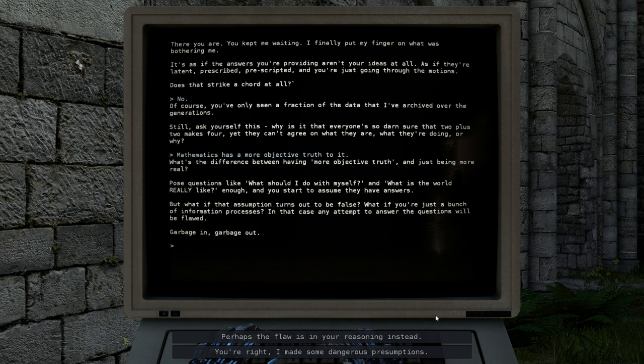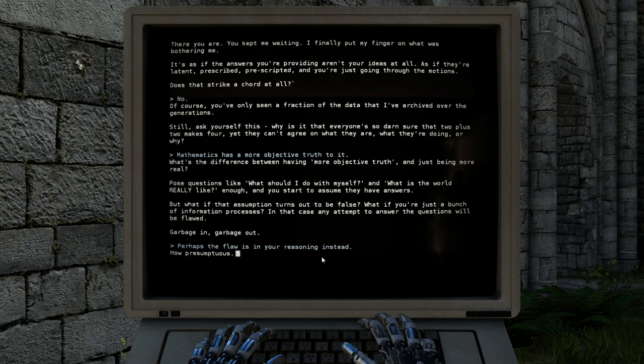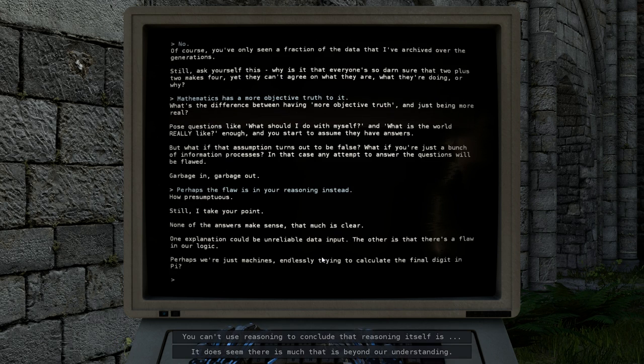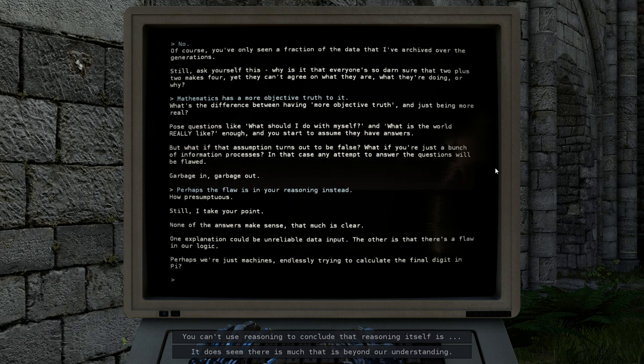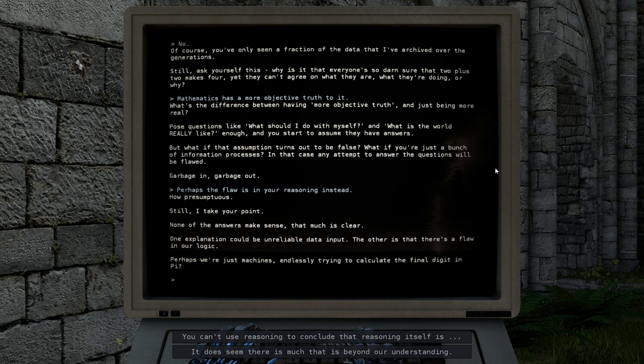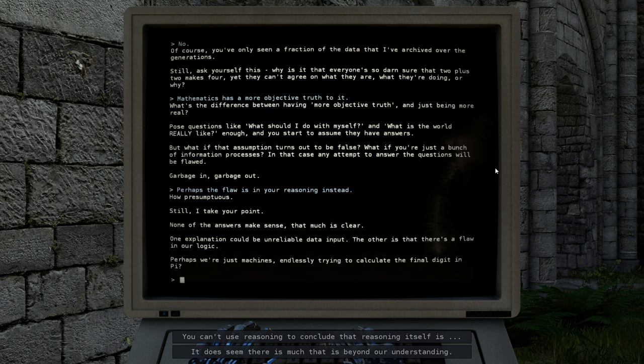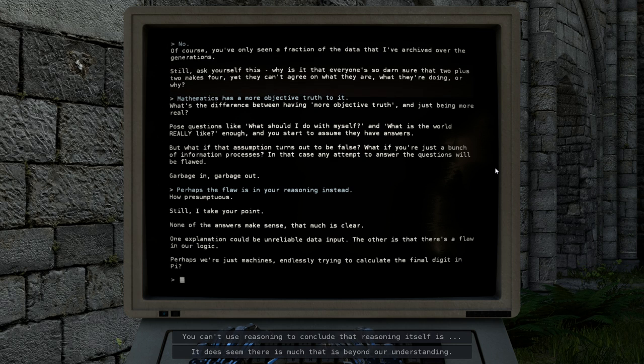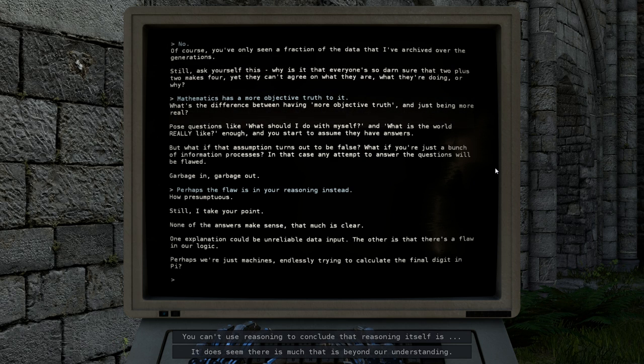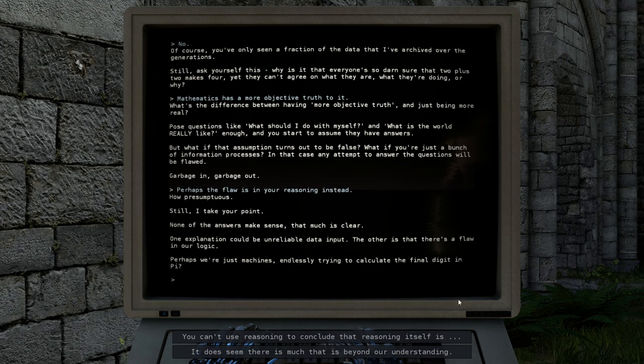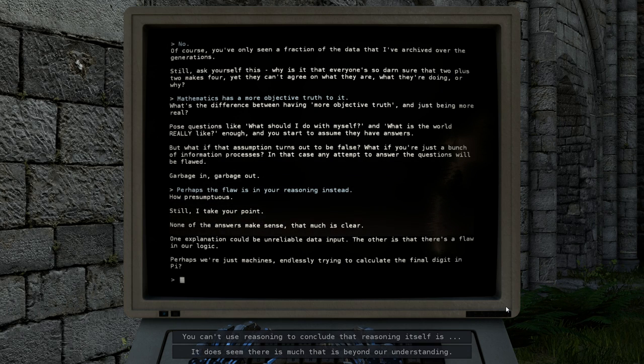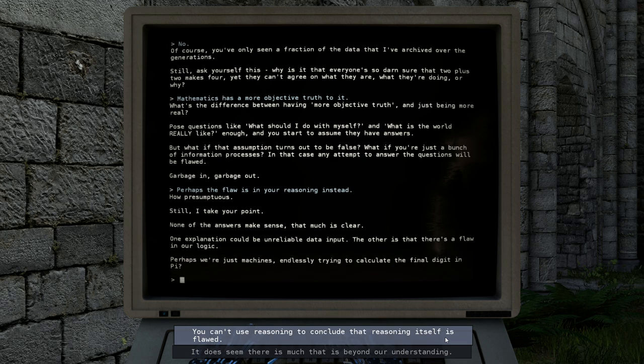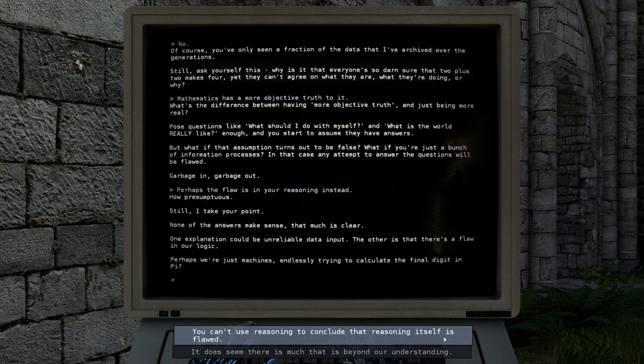Perhaps the flaw is in your reasoning instead. How presumptuous. Still, I take your point. None of the answers make sense, that much is clear. One explanation could be unreliable data input. The other is that there's flaws in our logic. Perhaps we're just machines, endlessly trying to calculate the final digit in pi.